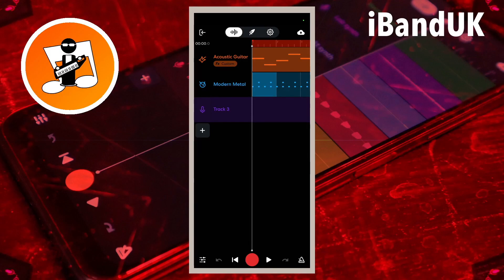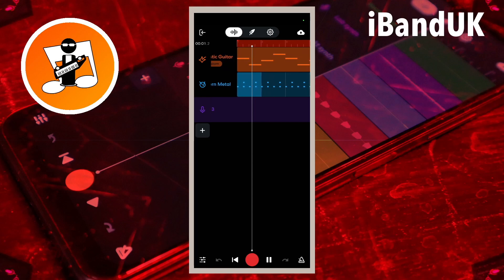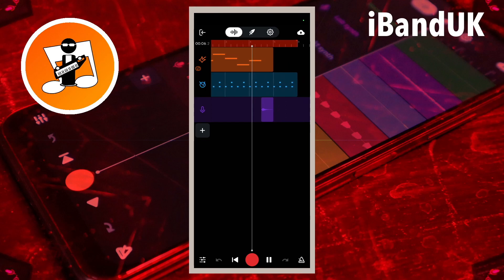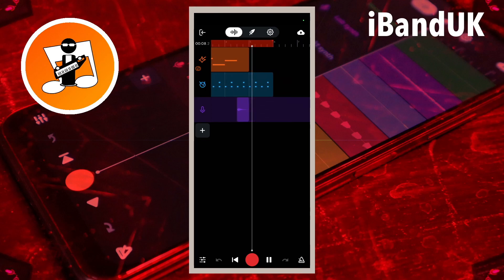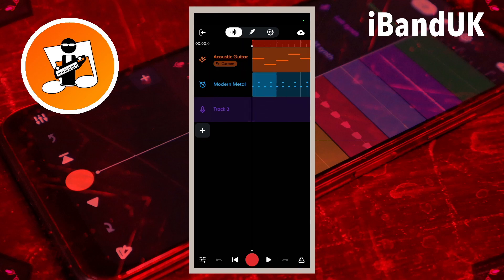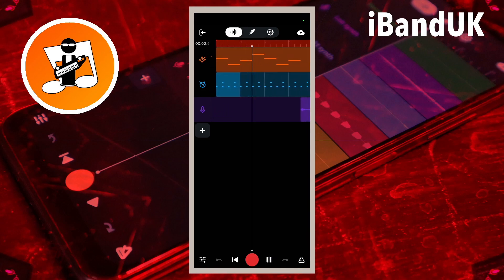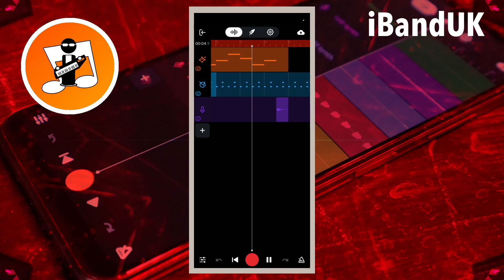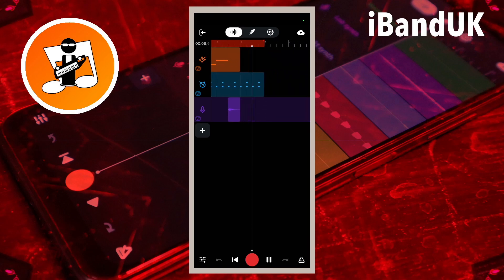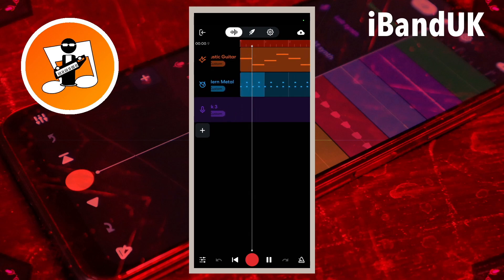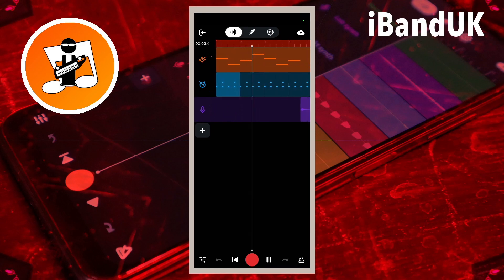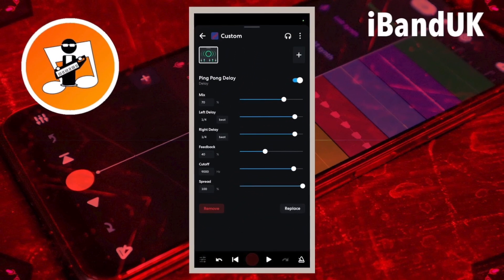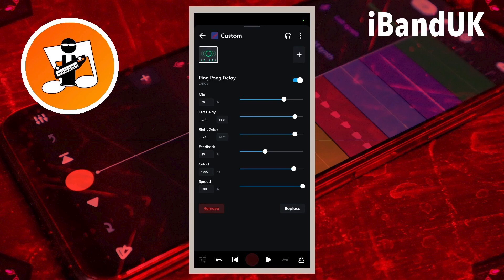In this video I will show you how to change this to this using just one effect, Ping Pong Delay.